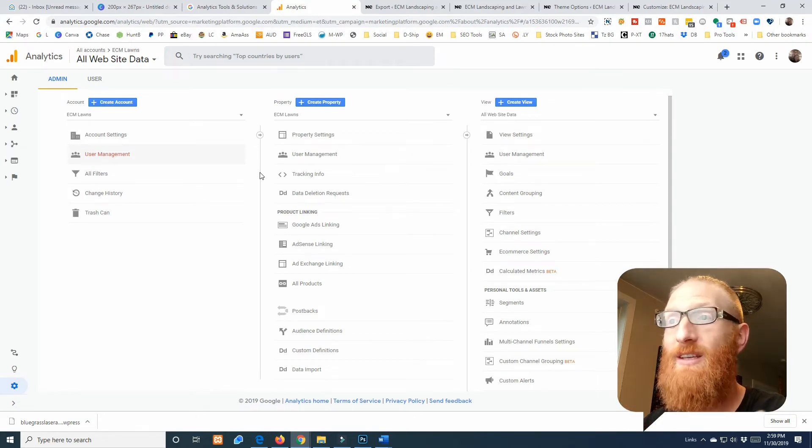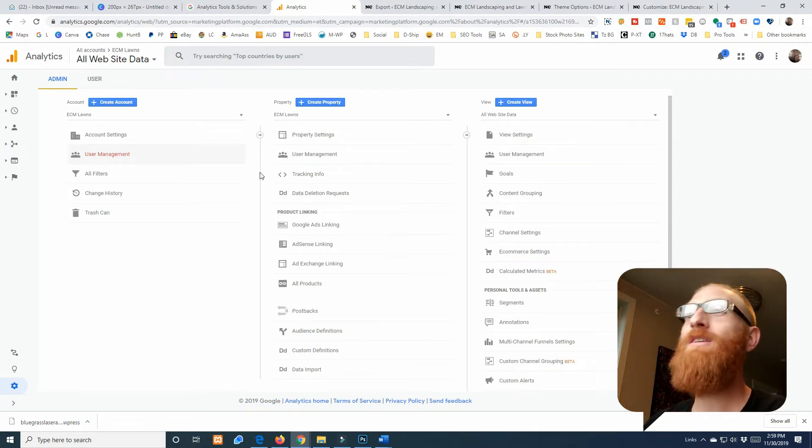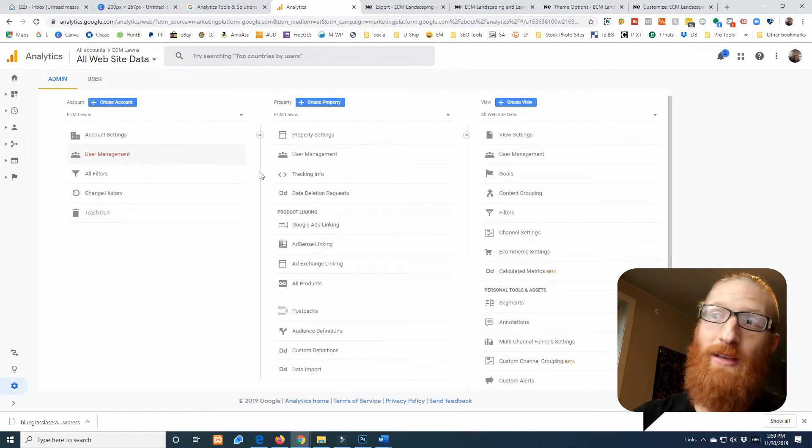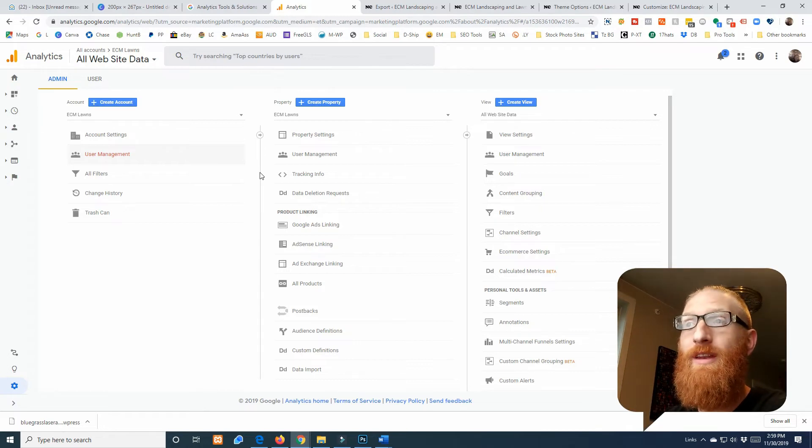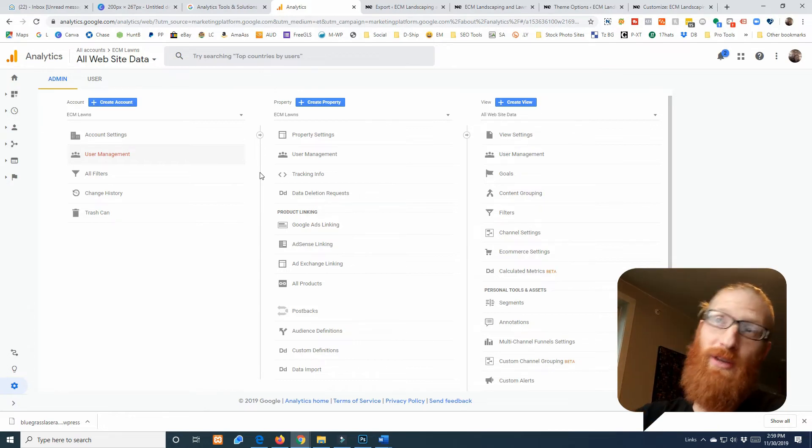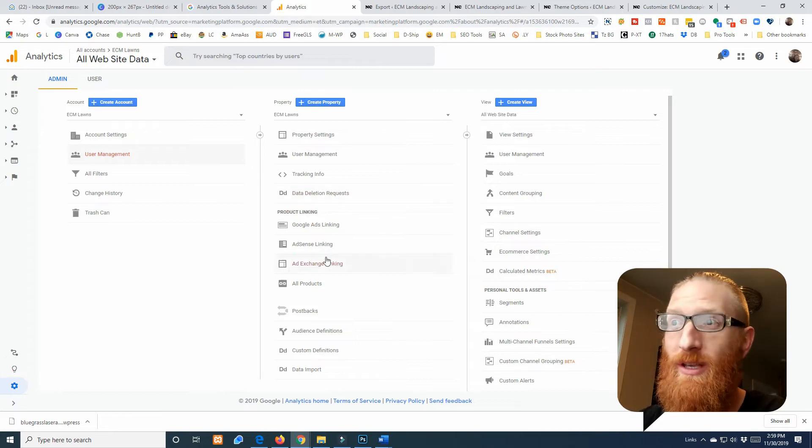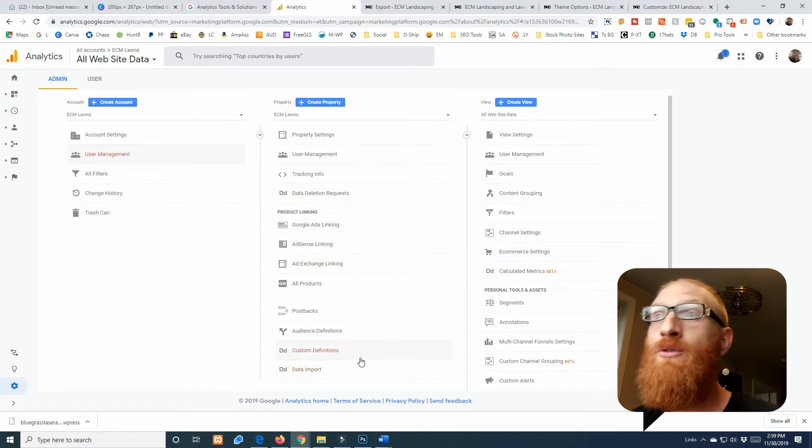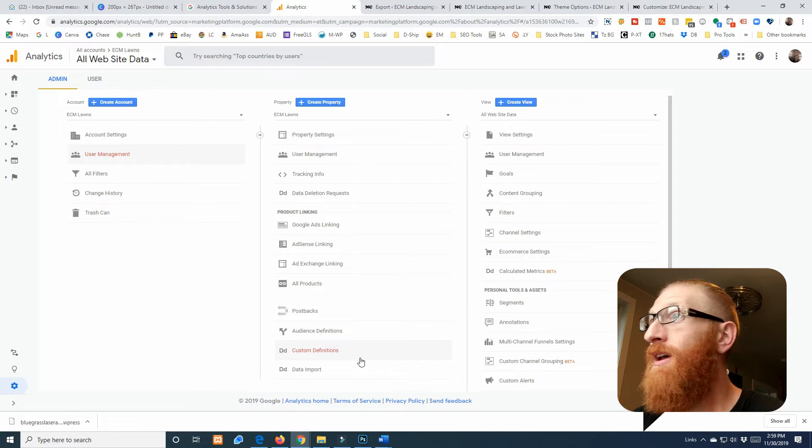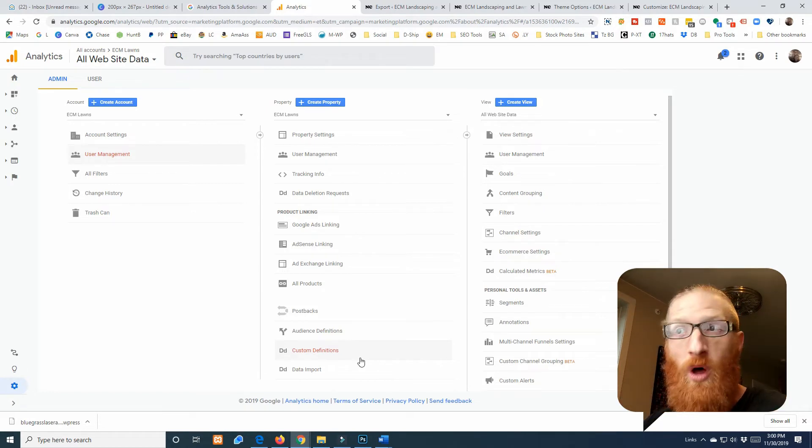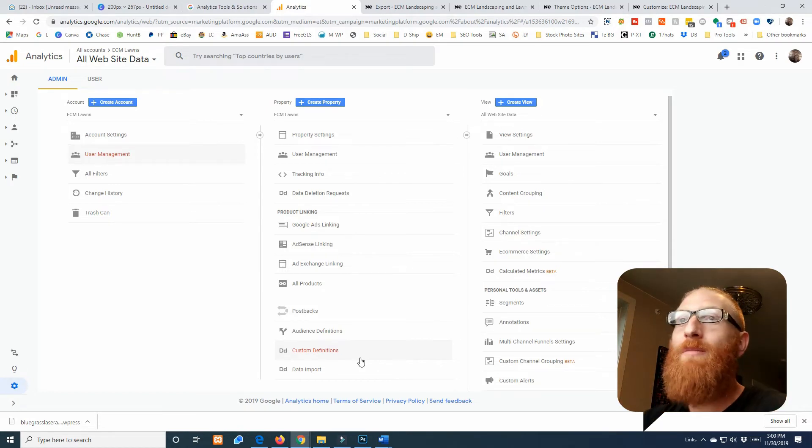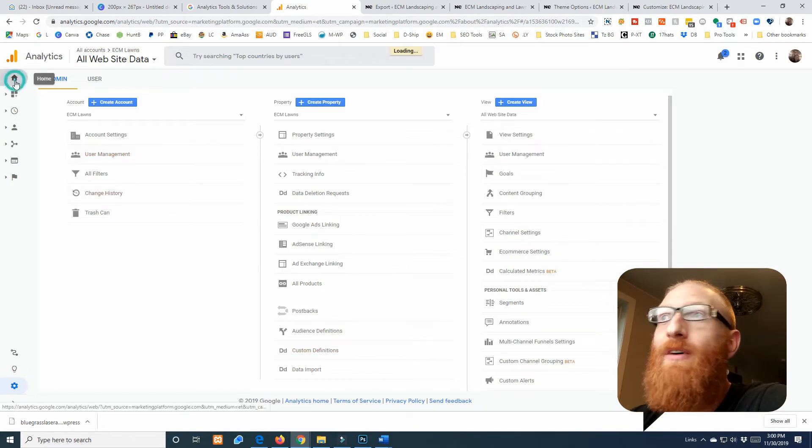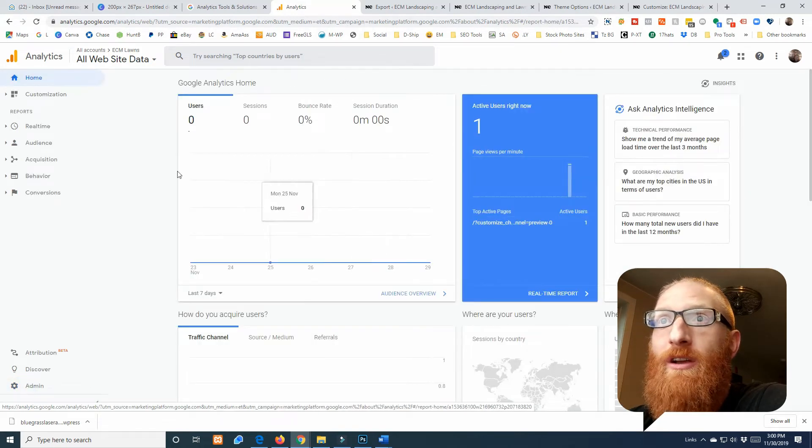So that's as easy as it is to set up Google Analytics. I'd highly recommend sticking around for the next video which is going to be Google Search Console. We're actually going to circle back to Google Analytics so we can connect Search Console to Analytics.